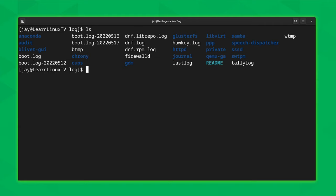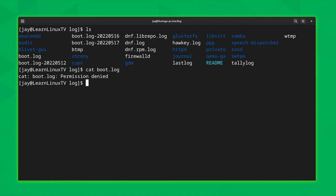I'm going to pick boot.log as the place to start. As you could probably guess from the name, the boot.log file actually pertains to the boot process. If I try to cat it out, I might not have permission — and I don't. It's very common that you might not have access as a normal user to a log file, but if you use the sudo command or are logged in as root, you should have no problem viewing it.